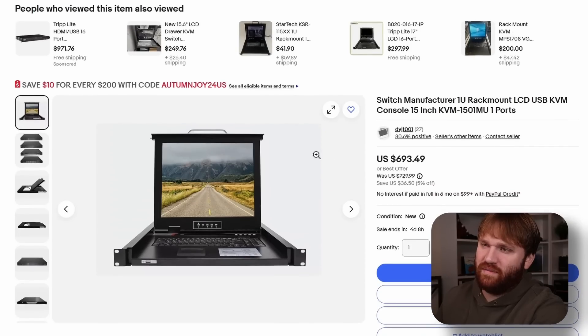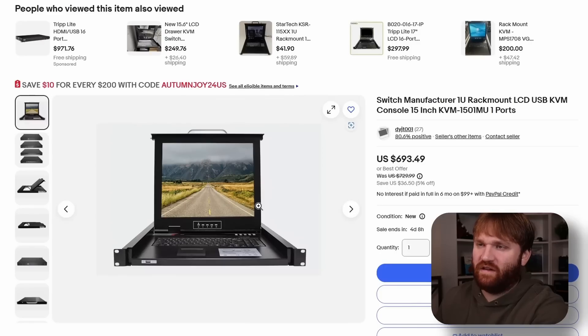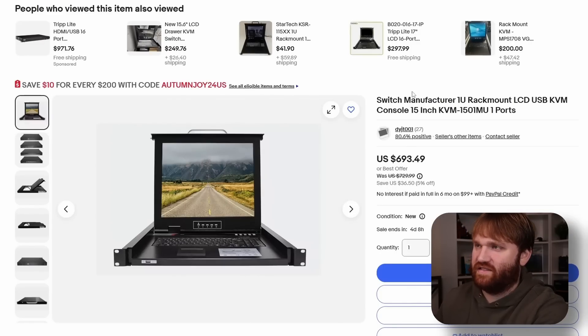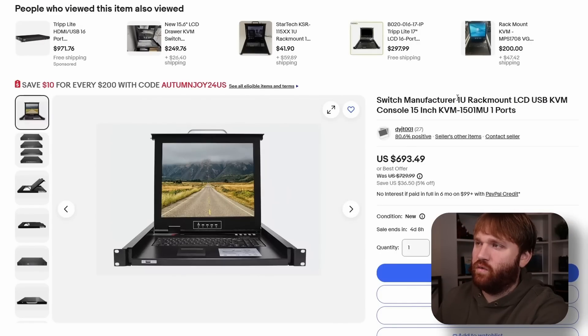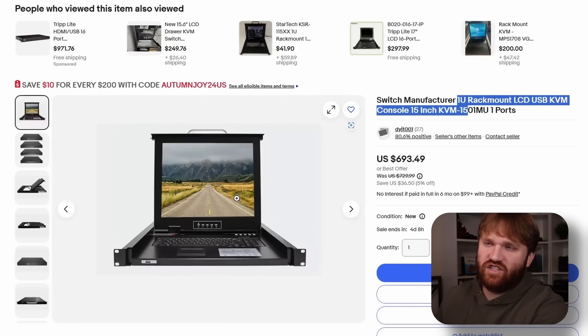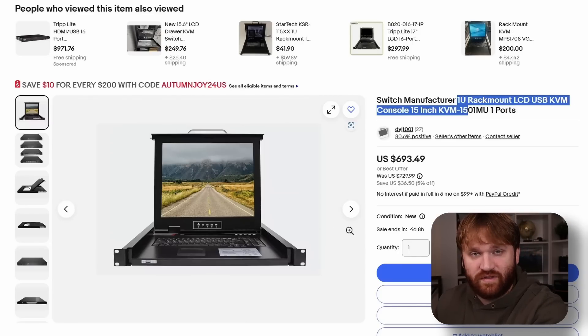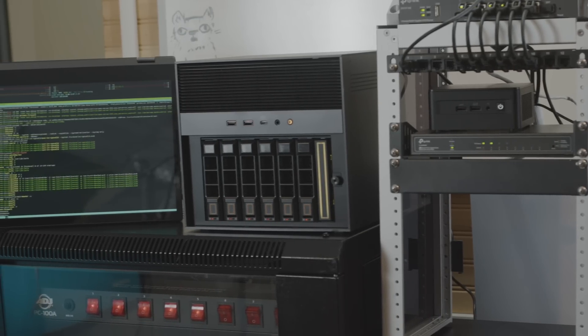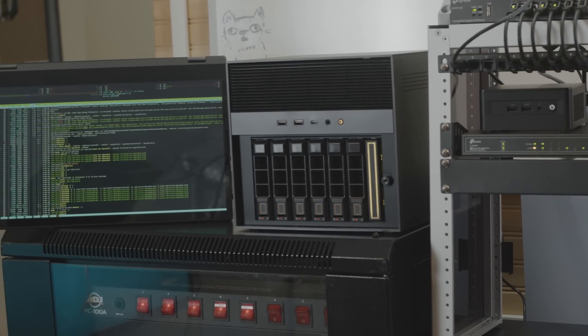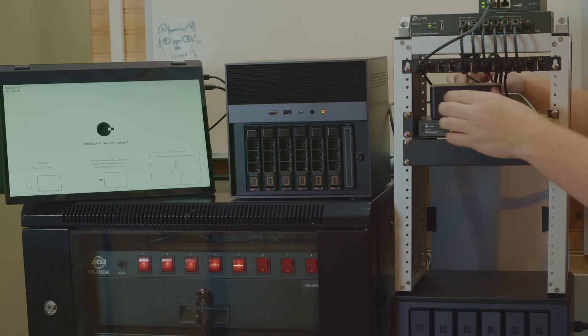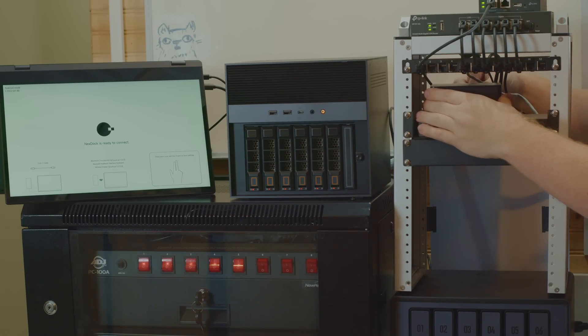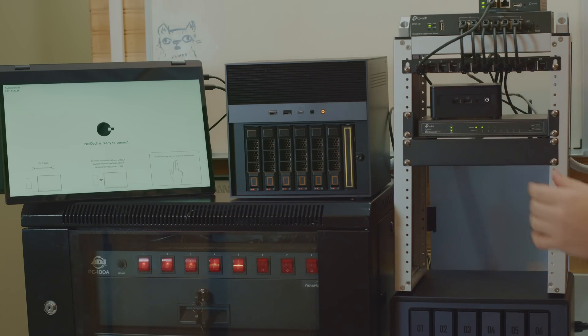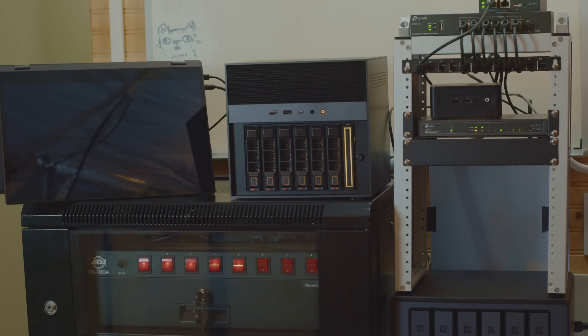This is a random eBay listing I found. I've always wanted something like this - a Switch U1 rack mount KVM which gives you a stationary, slide-out way to have a keyboard and mouse and hook it up to various machines in your home server. I have a number of machines, I think six different systems running various different things.